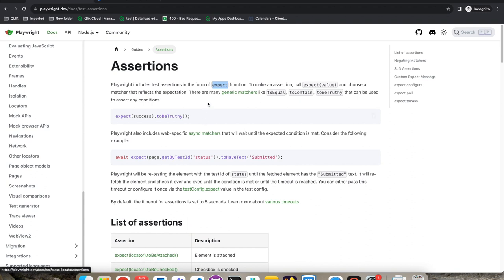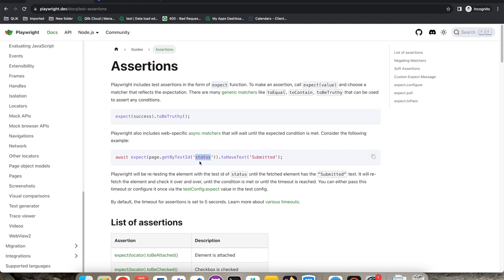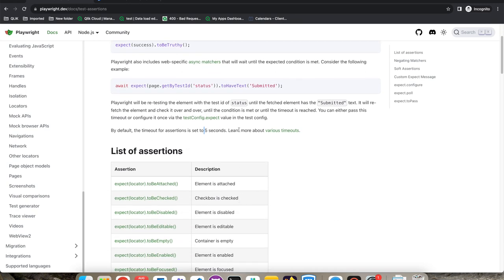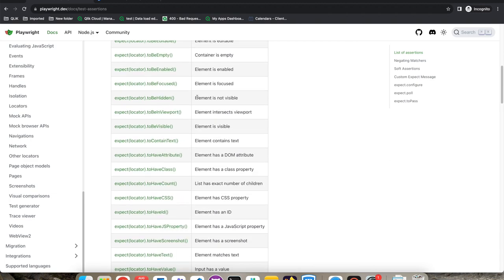Playwright includes assertions in the form of the expect function. We can use this expect function, provide a value, and verify whether it is equal to something, contains some text, or is truthy or falsy. For example: expect(success).toBeTruthy(). Similarly we can use await: await expect(page.getByTestId('status')).toHaveText('submitted'). Playwright keeps checking the status and only moves ahead when that text is 'submitted', otherwise it will time out. By default this timeout is five seconds, but we can configure it in testConfig.expect.